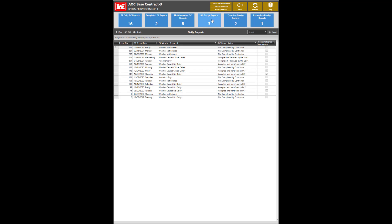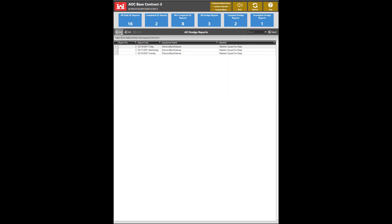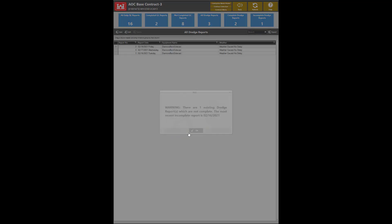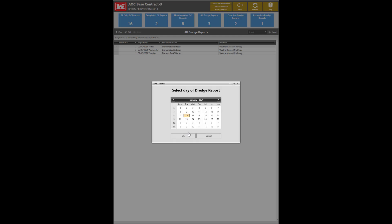To add a dredge report, select any of these tiles and click Add. Click OK, then select the date.